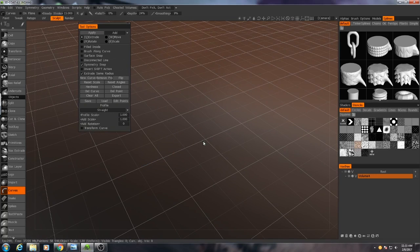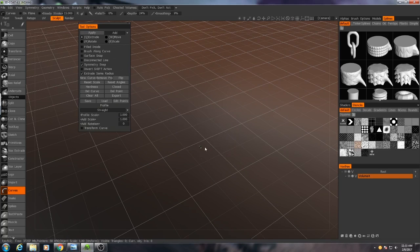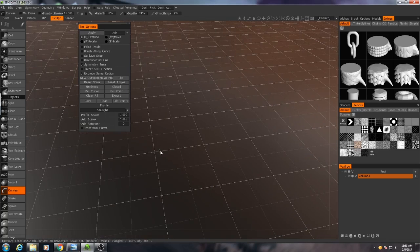Another thing I want to make sure of before I really get started here is that I have symmetry enabled along the x-axis.